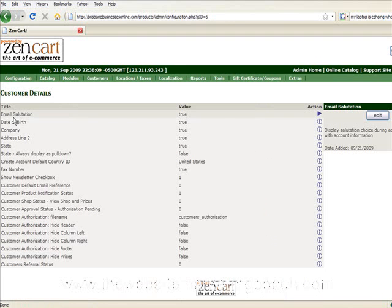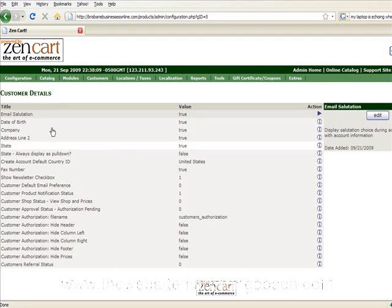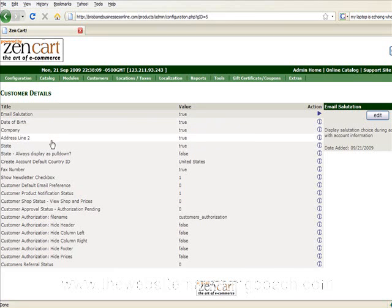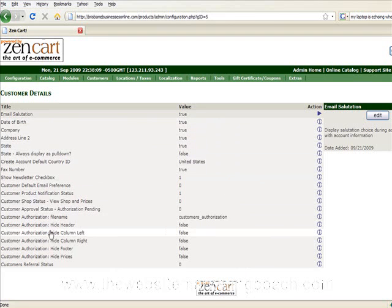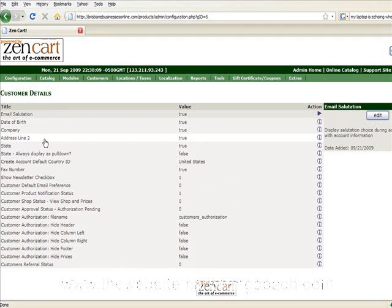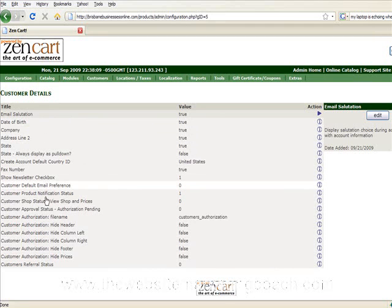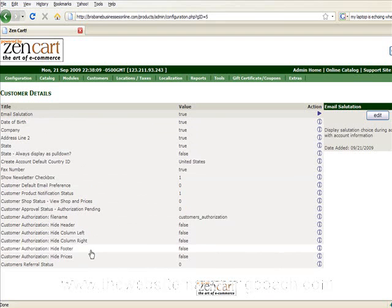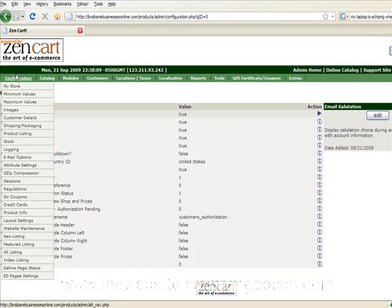We're going to look at the customer details screen now. As you can see here, this is really just information about your customer that you want to be able to see. So this is obviously stuff that I need to type in. I just don't think you really need to change too much from there. So I won't worry too much about that.